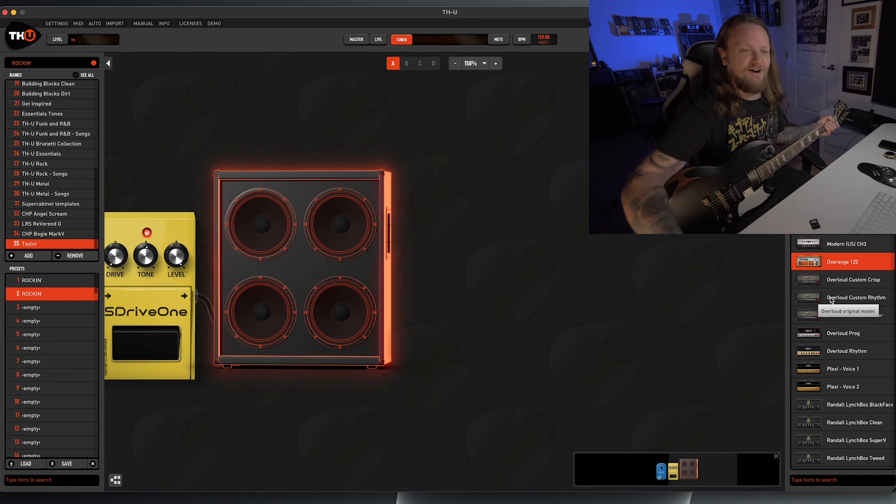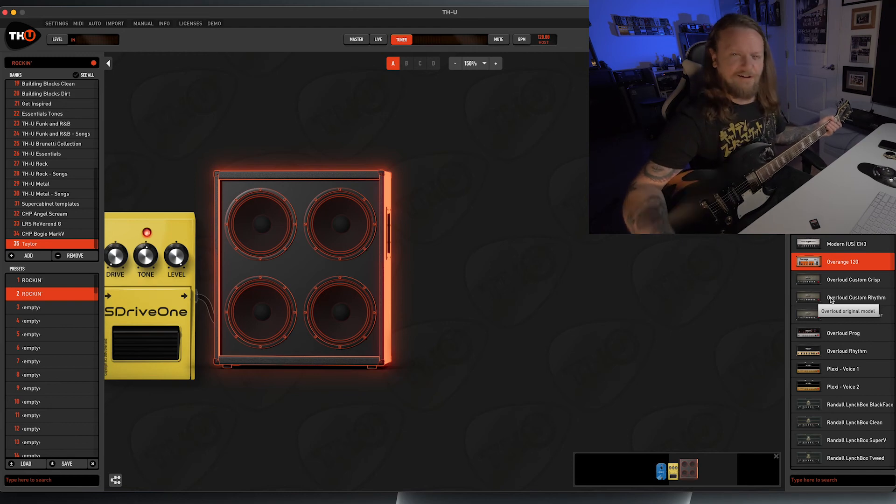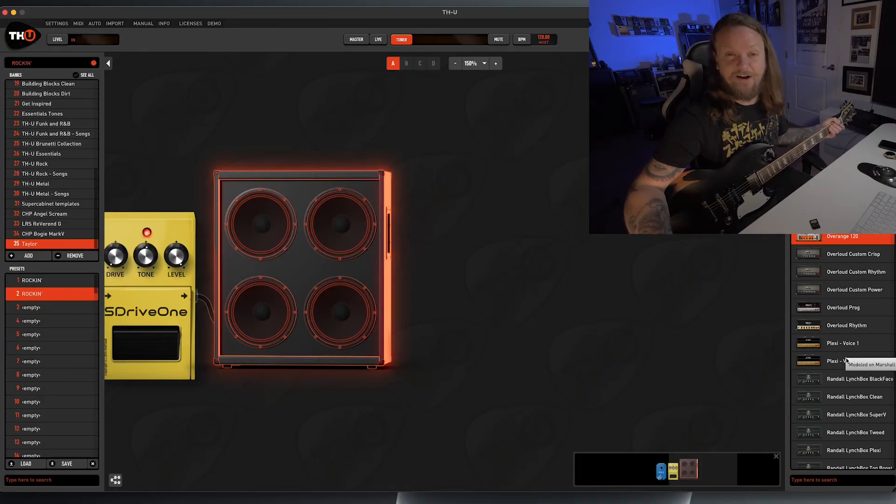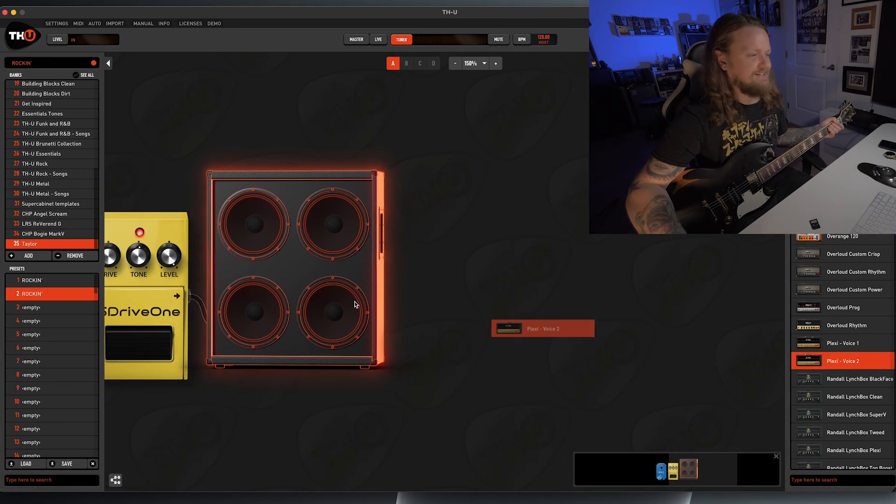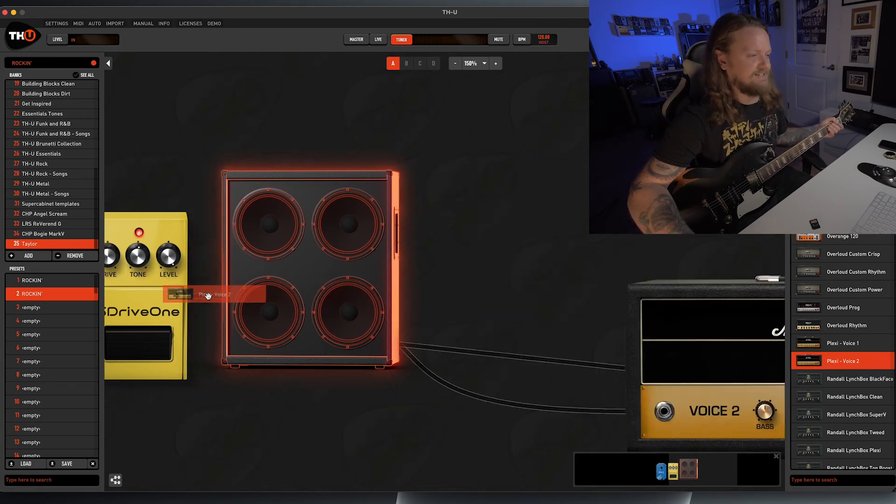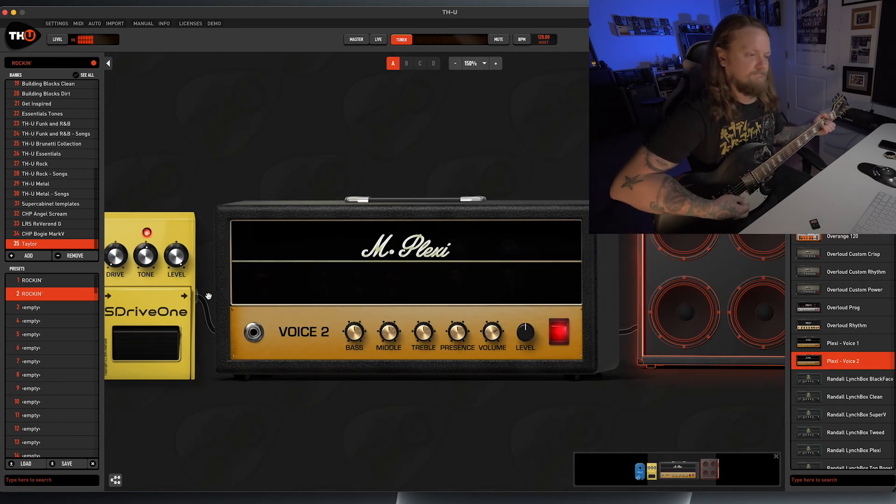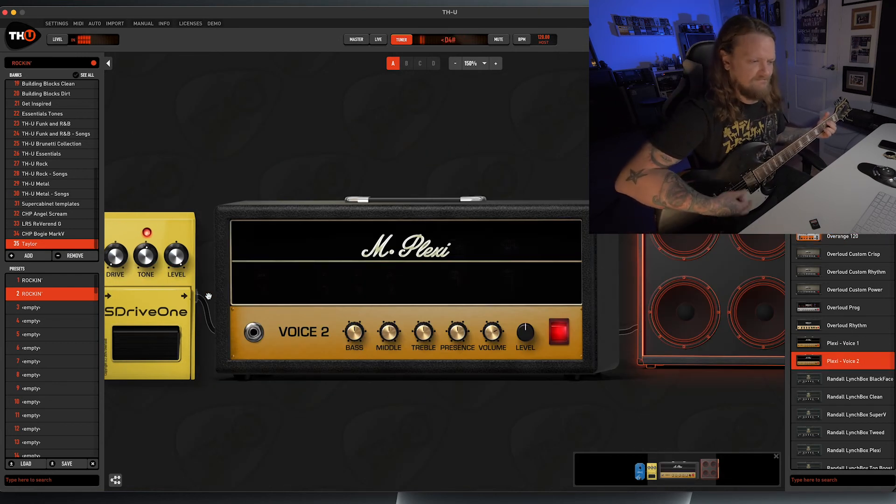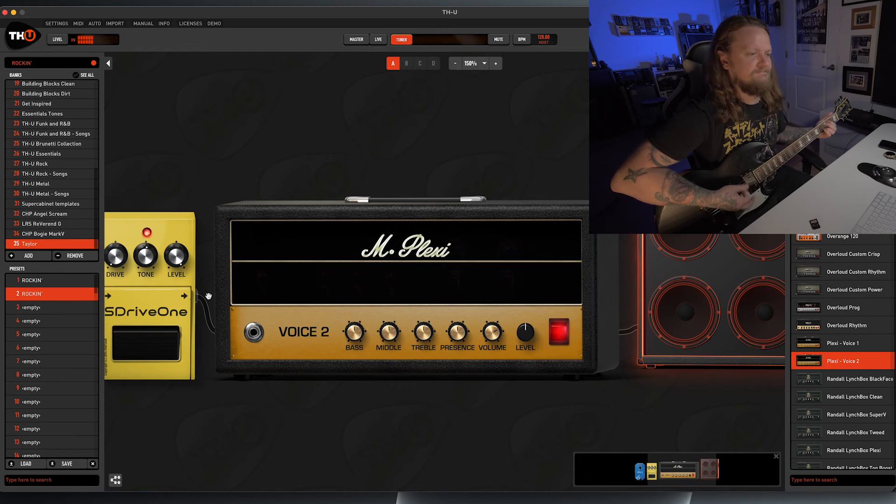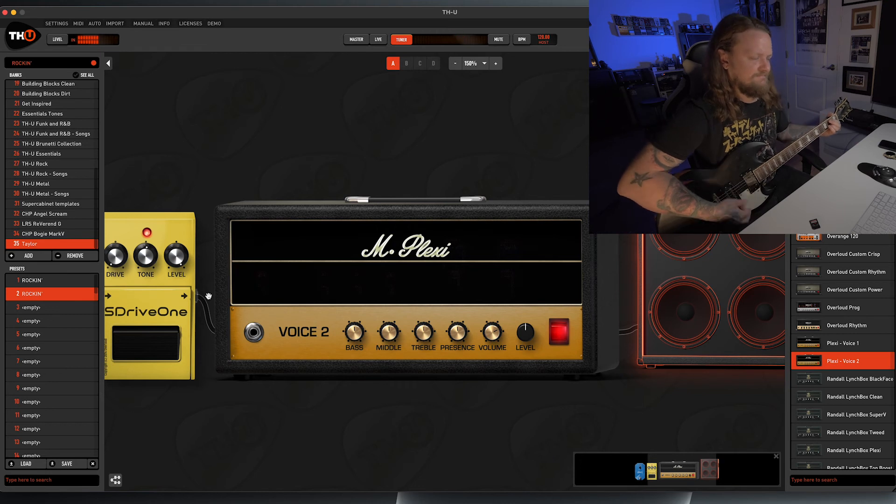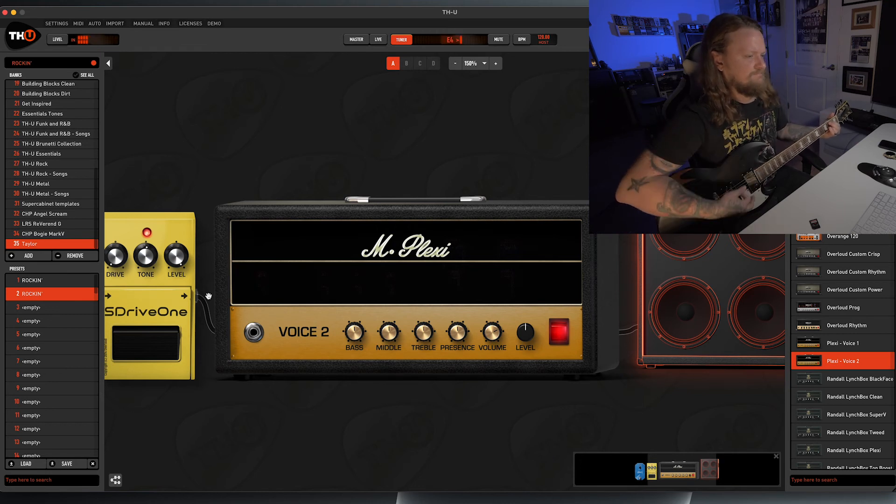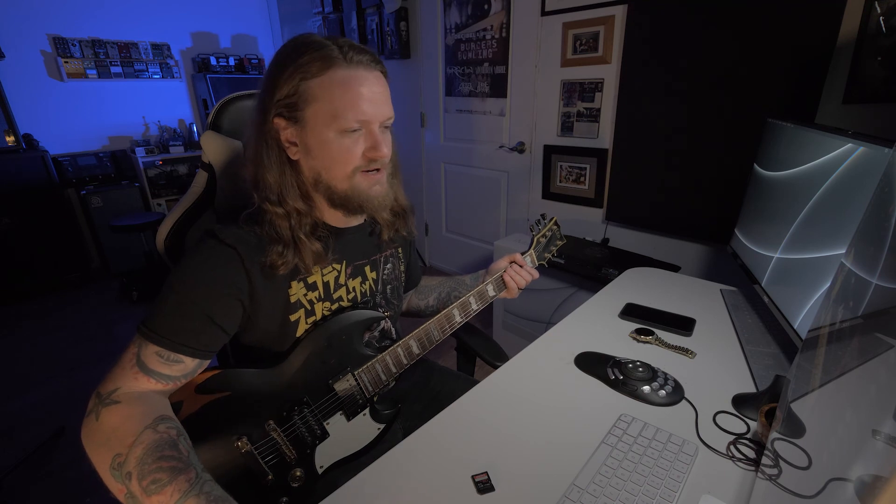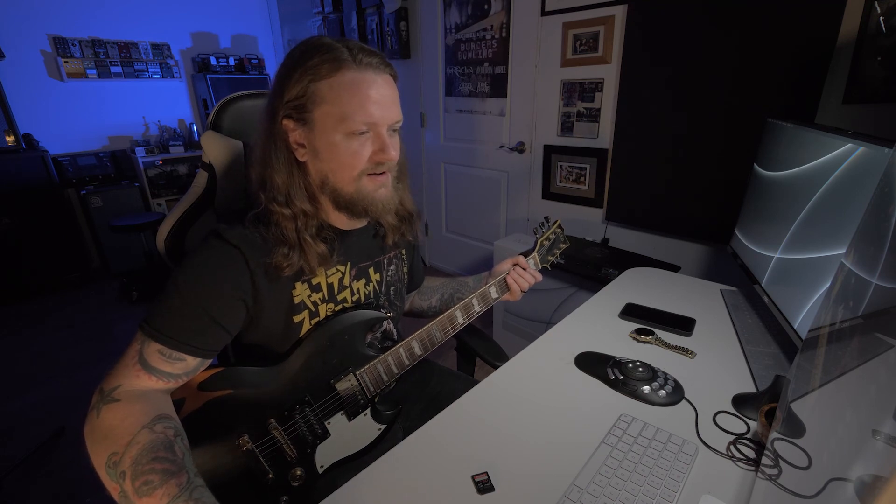The last amplifier we're going to look at on this list shouldn't be a surprise to anybody. Pretty much the most iconic rock amplifier of all time, and that is the Plexi.